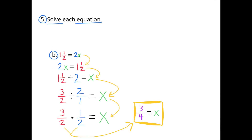B: 1 and 1 half equals 2x, which is the same as 2 times x equals 1 and 1 half. That can be rewritten as 3 over 2 divided by 2 over 1 equals x. Multiplying by the reciprocal: 3 halves times 1 half equals x, and 3 halves times 1 half equals 3 fourths. So x equals 3 fourths.